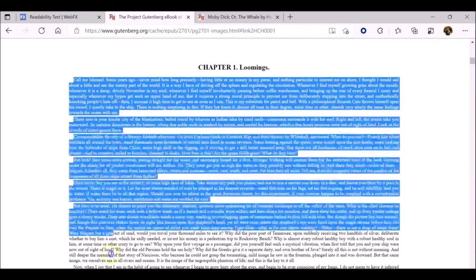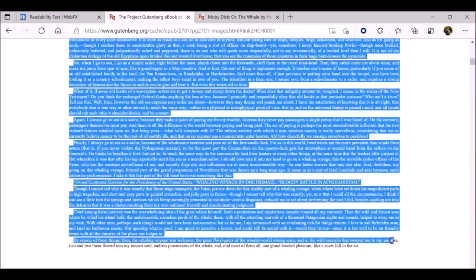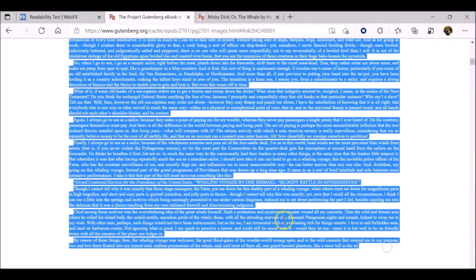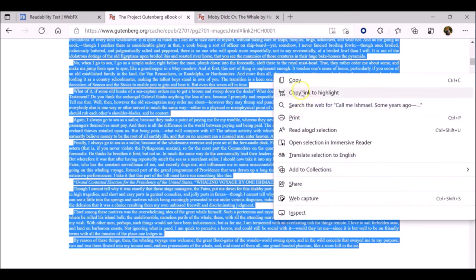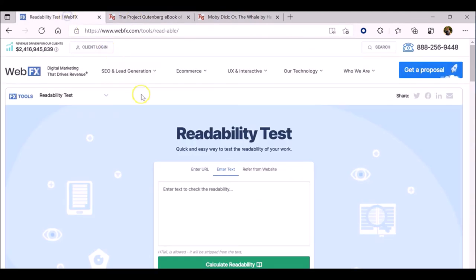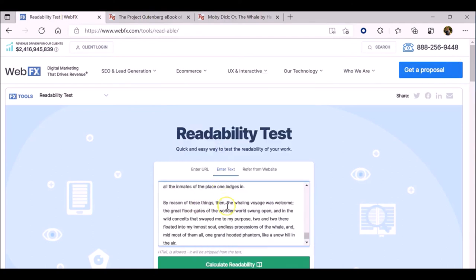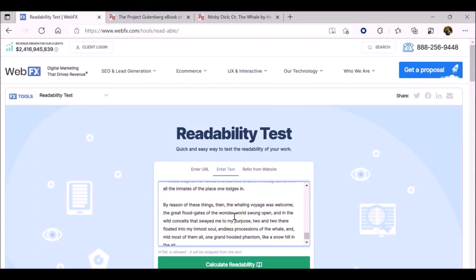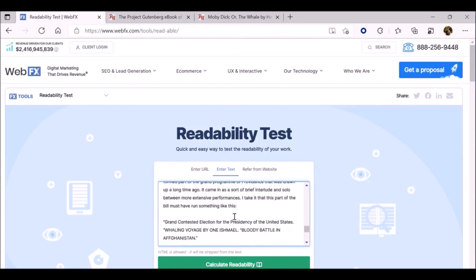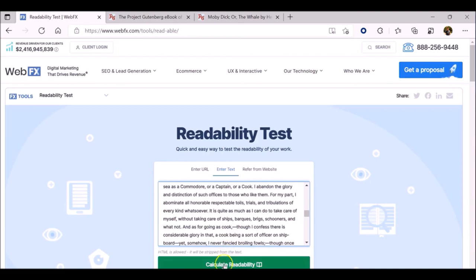Navigate back to Project Gutenberg and find the page with Chapter 1. Select as much of Chapter 1 as you want or more, copy that, and go back to the readability test tool. Here, we're going to enter or paste what we copied and click Calculate Readability.